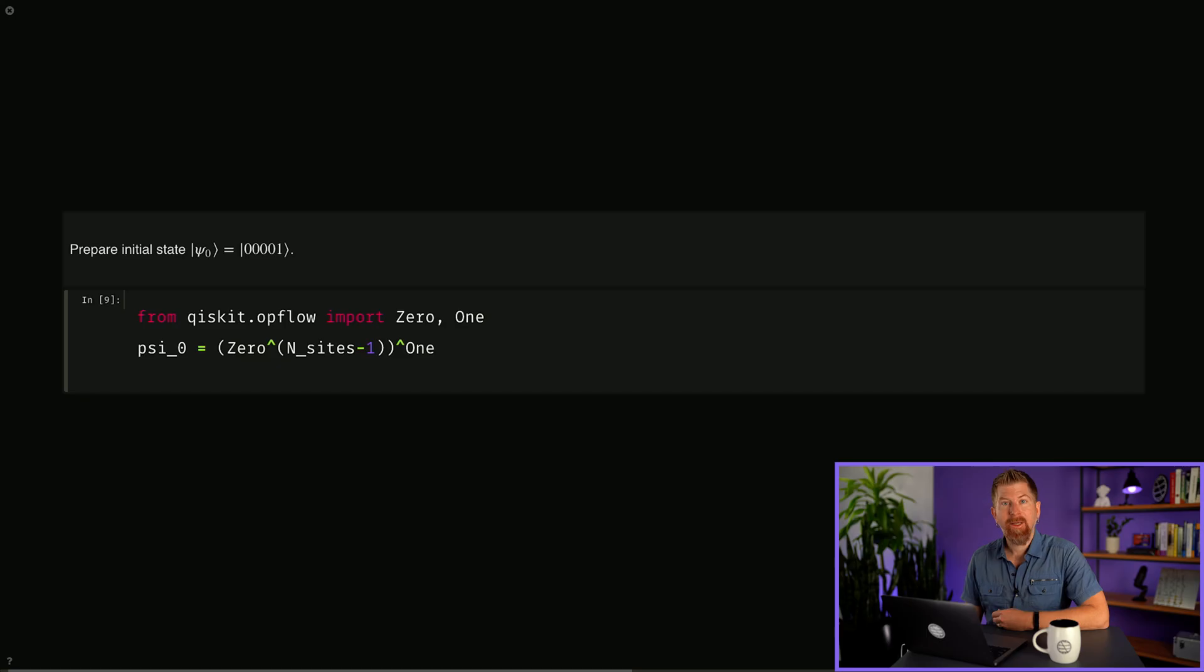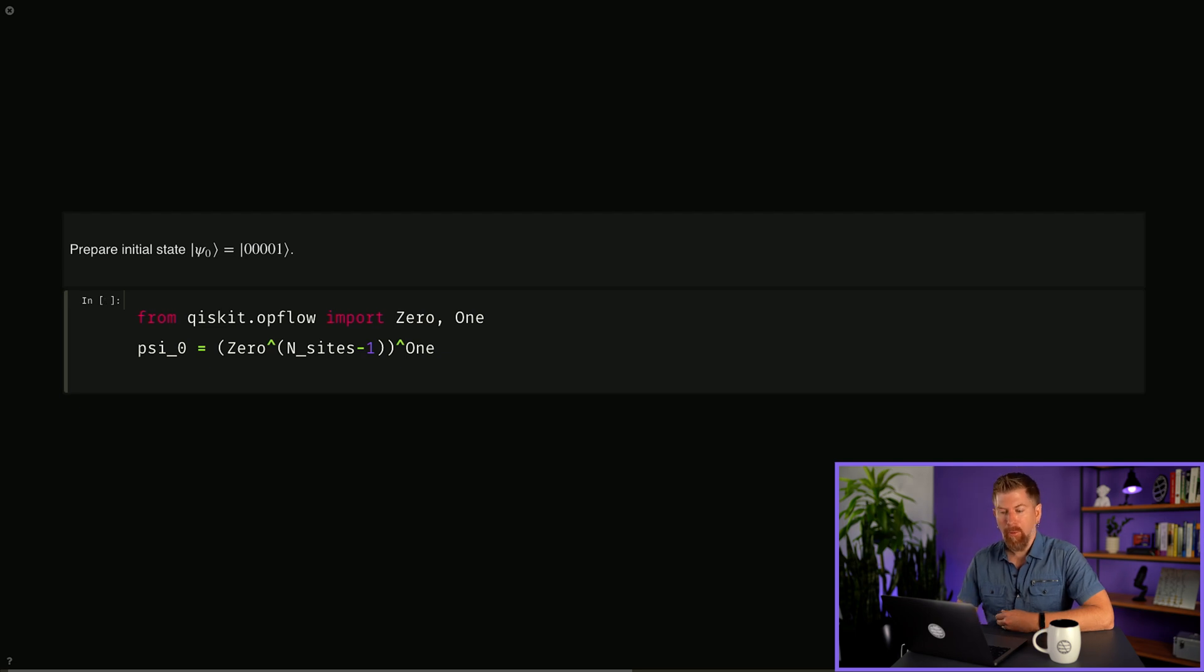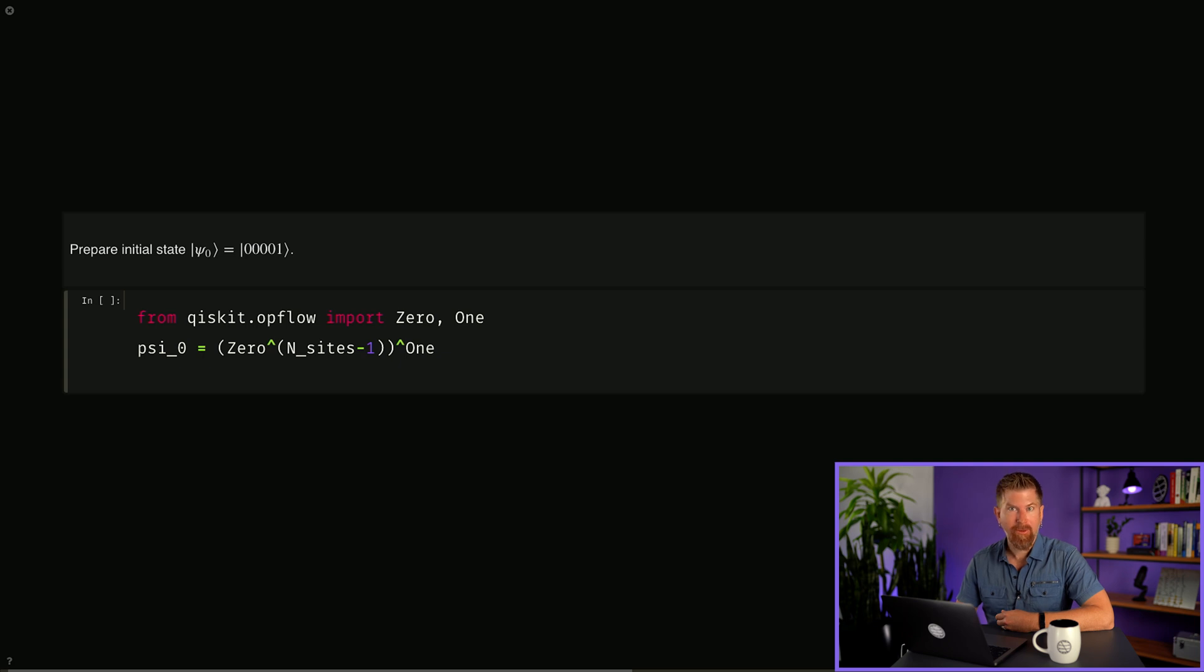We'll do the following within Qiskit OpFlow, a module within Qiskit Terra, to manipulate qubit operators and build quantum circuits from them. In Qiskit OpFlow, the caret symbol corresponds to a tensor product. We'll prepare the initial state psi naught, which corresponds to an excitation on qubit zero.